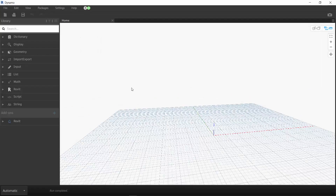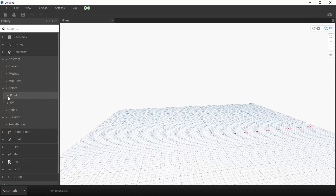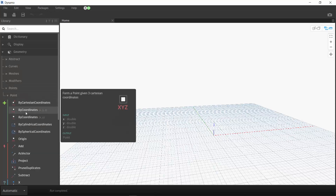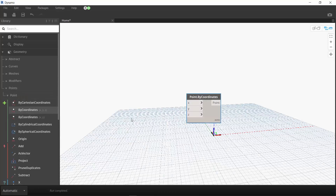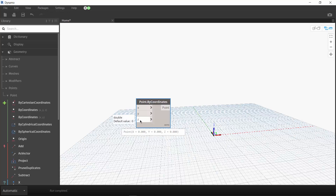We start the graph by creating the first point at 0, 0, 0. The point is geometry, so let's look for a node in the Geometry category. There are a few ways to create a point — let's use Point by Coordinate. We select the node in the library and it will be placed in our workspace. You can also see the point graphically. When we hover over the node, we can see the content details, and we can also pin the detail display. You can see the point at 0, 0, 0. If you look at the inputs, there is a default value set for all inputs which is 0.